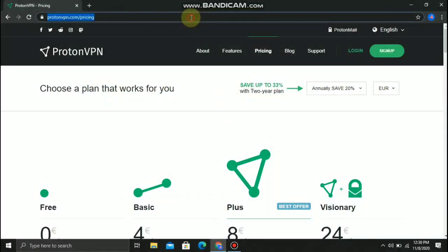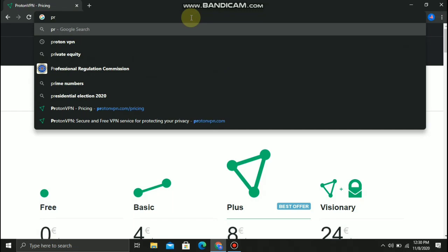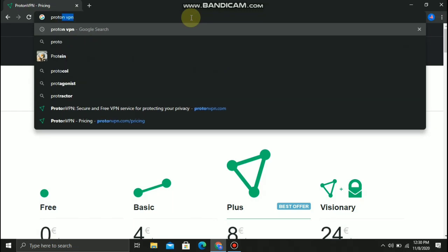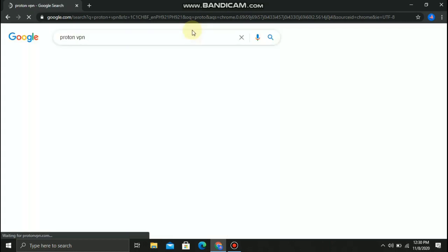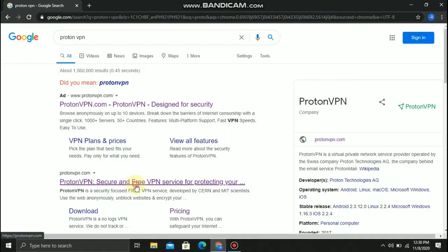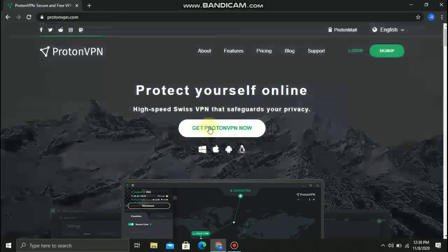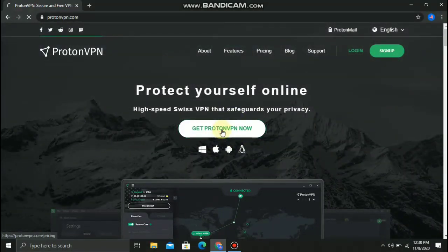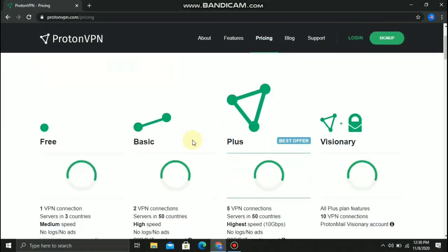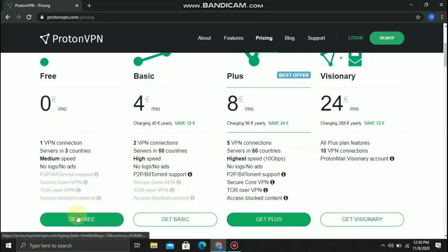First, go to your Chrome and type ProtonVPN, then click 'Get ProtonVPN Now.' Then click 'Get Free VPN.'